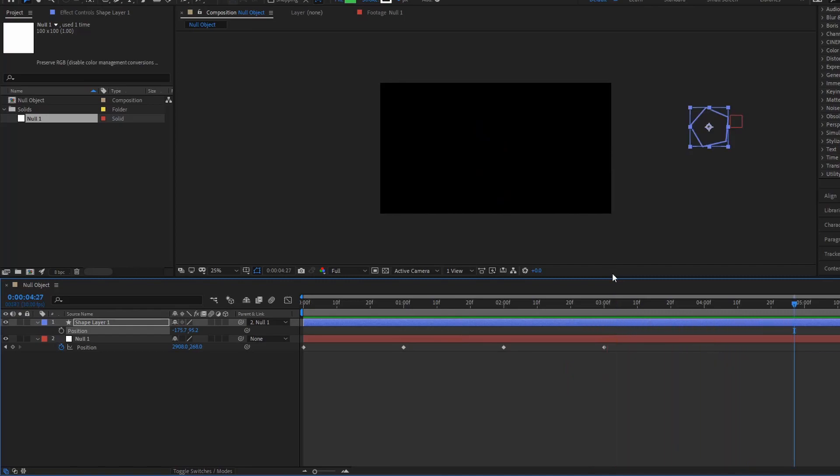So that's the concept of null layers. So I hope you learned something from this video about null layers and that you will try it out. Until next time.